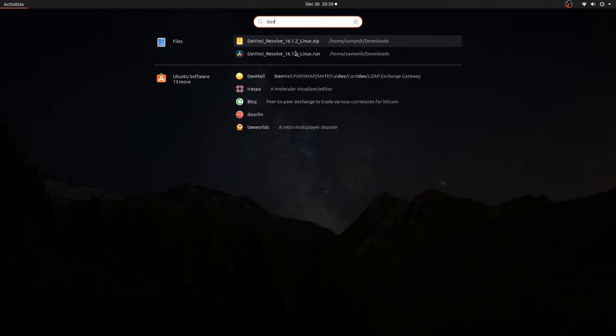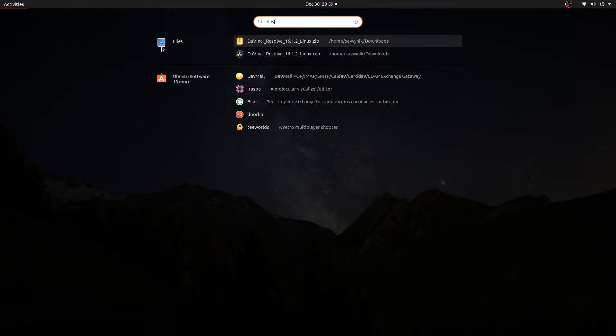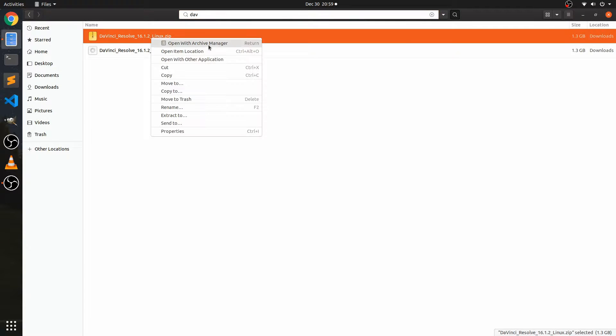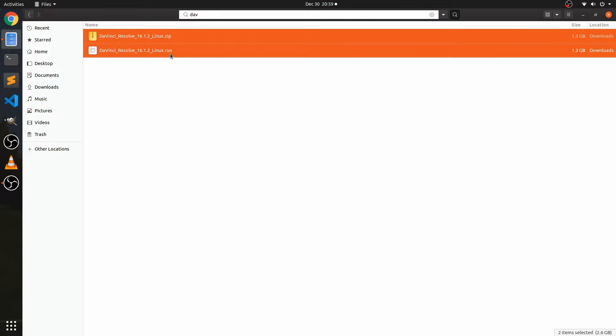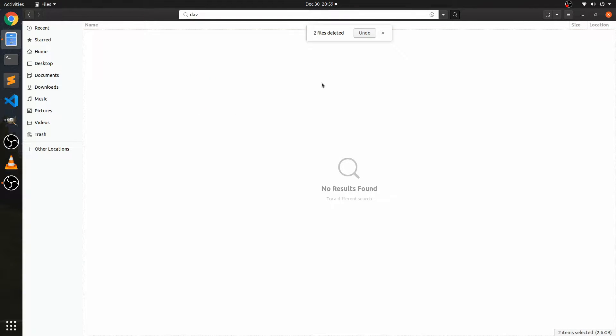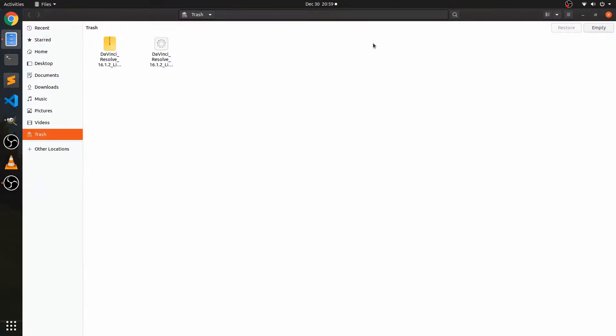And I do see a couple things, just the zip file and the run file. I'll go ahead and go to the files where that's located and just remove these two together here. Move those to trash and then clean out my trash real quick.